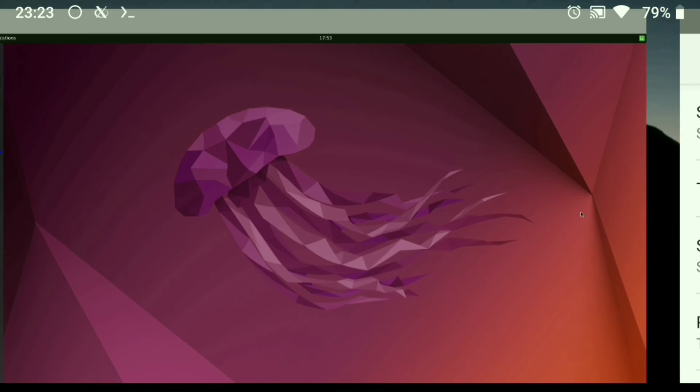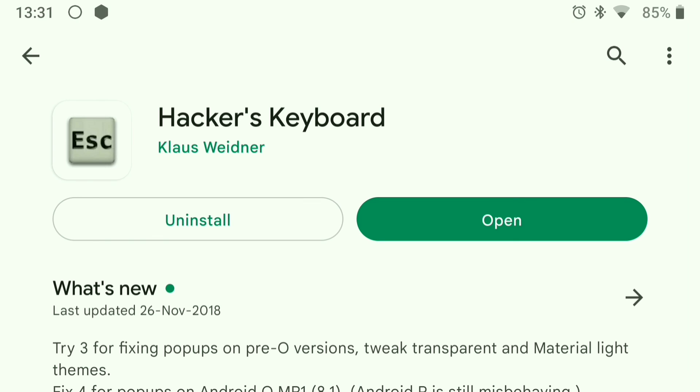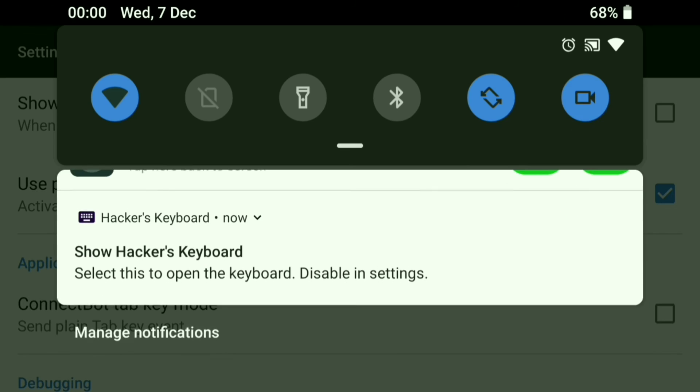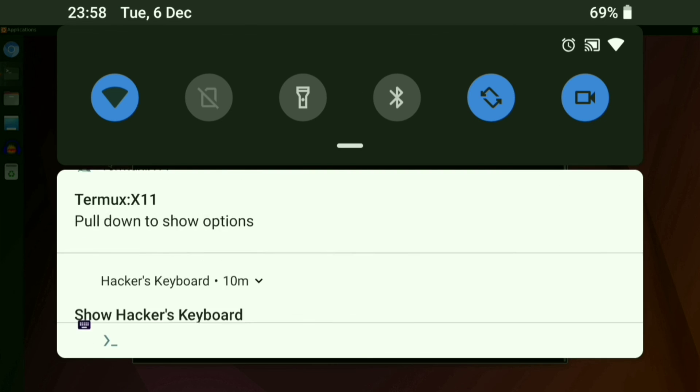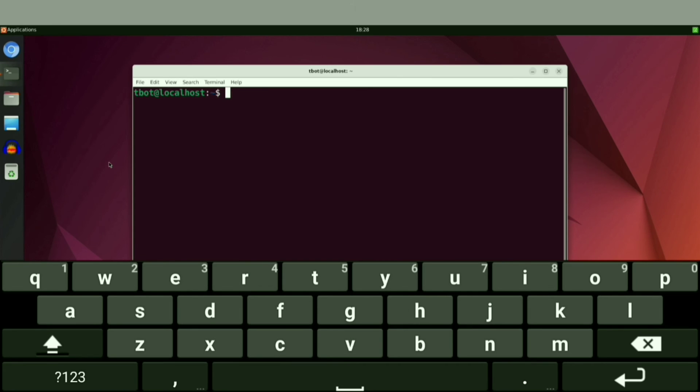If you want to use a keyboard here, you can use Hacker's Keyboard and turn on the permanent notification option in it. Now you can easily use the keyboard from the notification section.